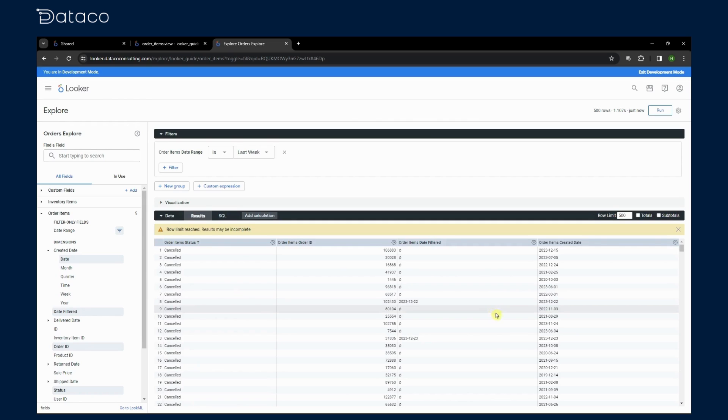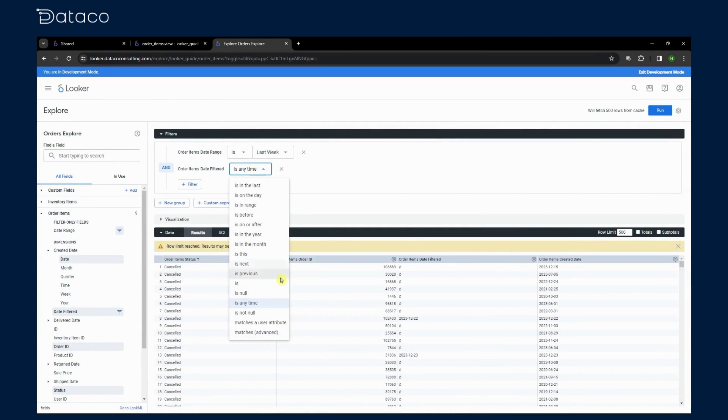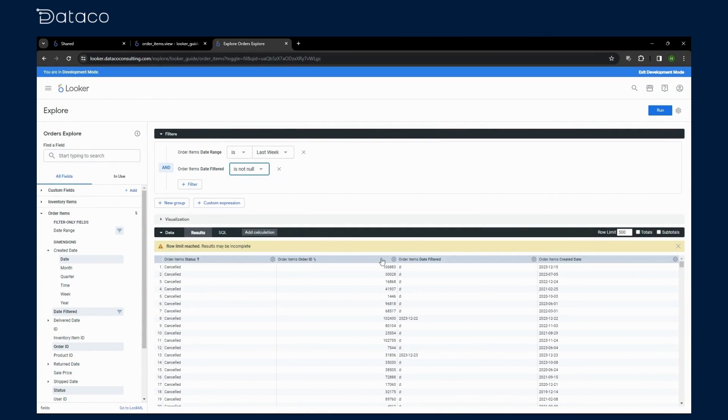But to make this useful, we'll add a filter for the date filter dimension where the values are not null. This will ensure that we only get values inside the selected date range.